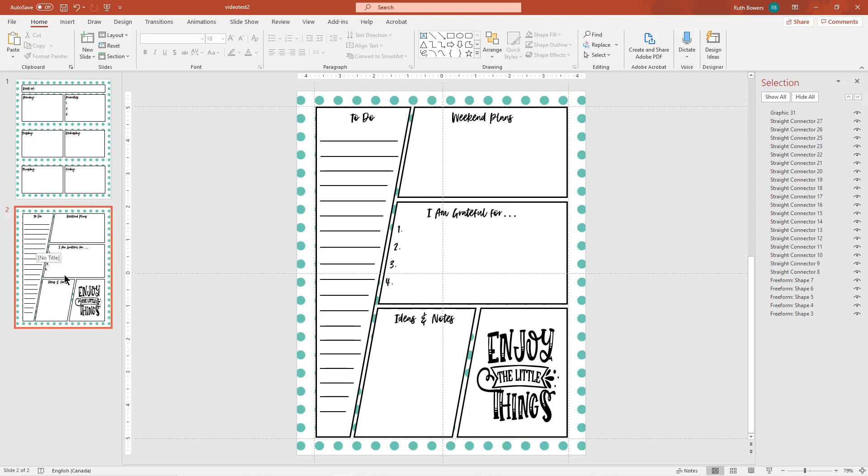And there you have it. Two-page weekly bullet journal style spread made from blank comic book templates. And I will put the links to everything that I used underneath the video in the blog post. And thanks for watching. See you next time. Bye.